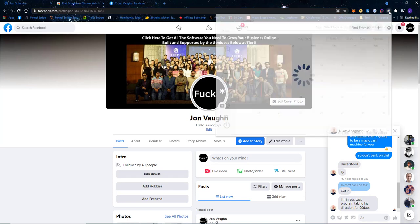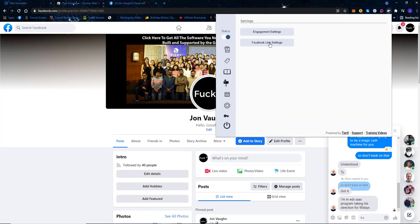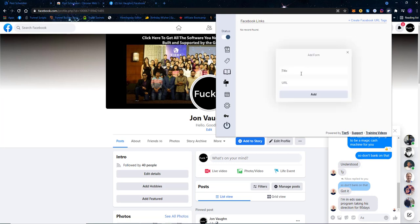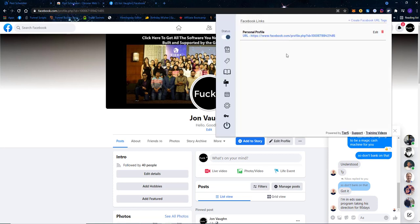First, we're going to go into settings and add a setting for our personal profile. We'll add a link, create a Facebook URL, call it 'personal profile,' and add that URL right there.